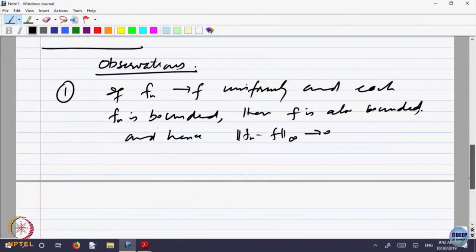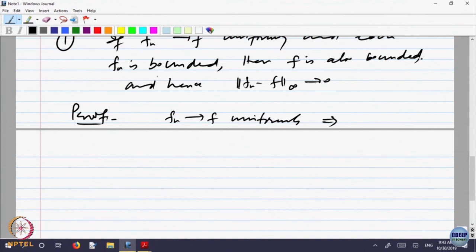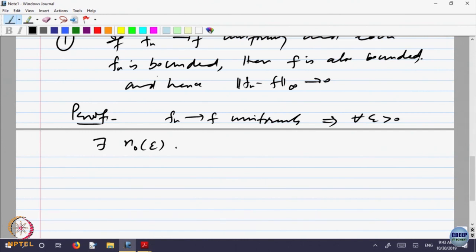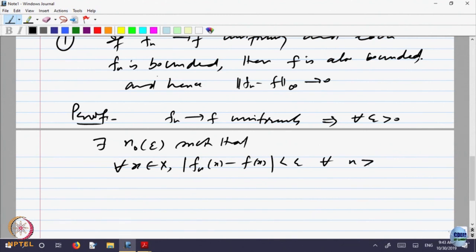Let us prove this. f_n converges to f uniformly means: for every epsilon greater than 0, there is a stage N₀ depending only on epsilon, such that |f_n(x) − f(x)| < epsilon for every x in X and for every n greater than N₀. That is the definition of uniform convergence.